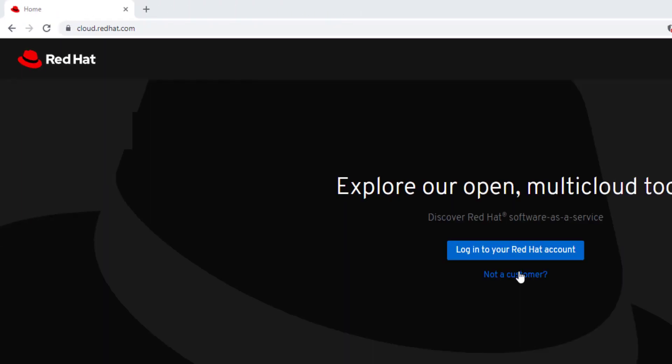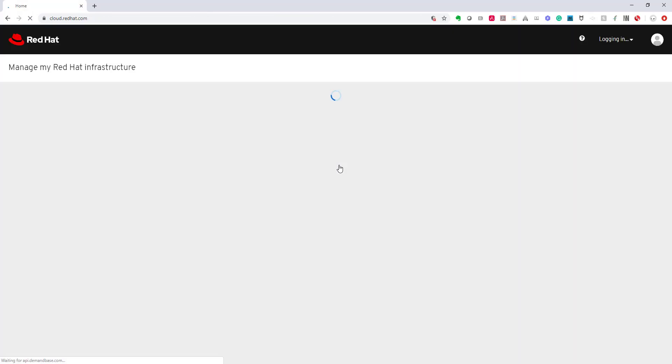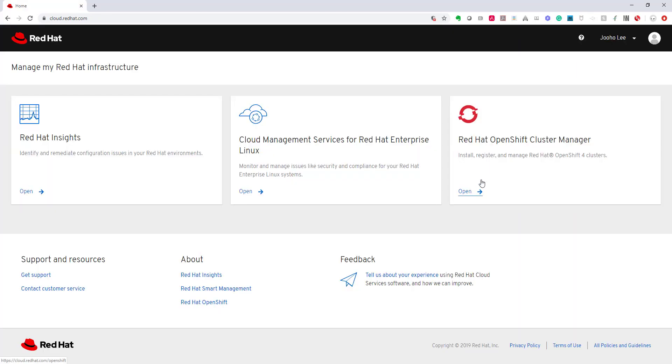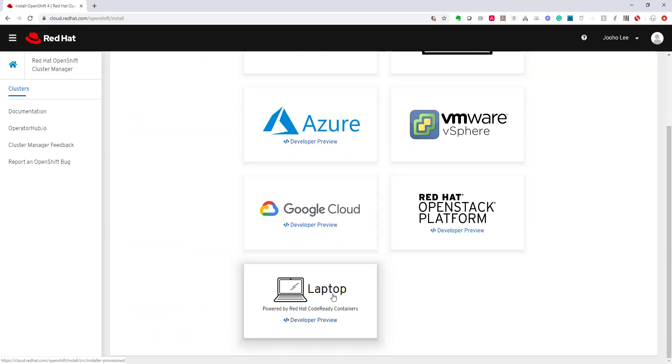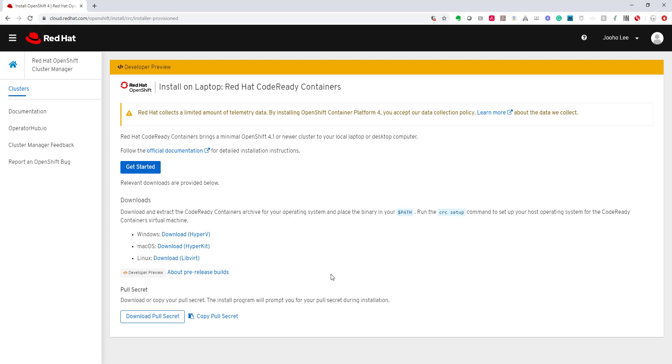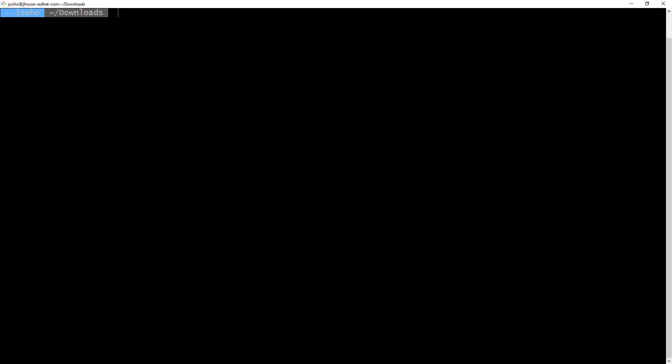I will log in. Then I will click OpenShift Cluster Manager, and click Create Cluster, and at the end there is laptop. So, click it. Then, now I will download LibVirt. By the way, you can use Windows or Mac OS as well, but I will use LibVirt. Okay, I downloaded it.